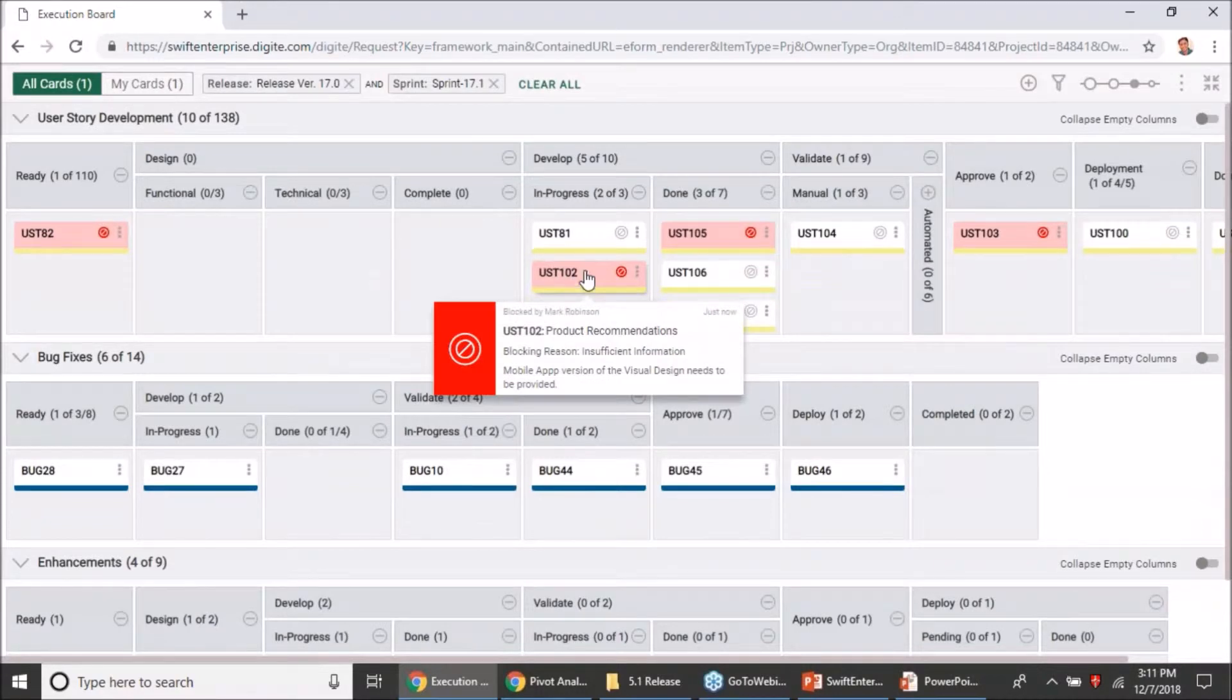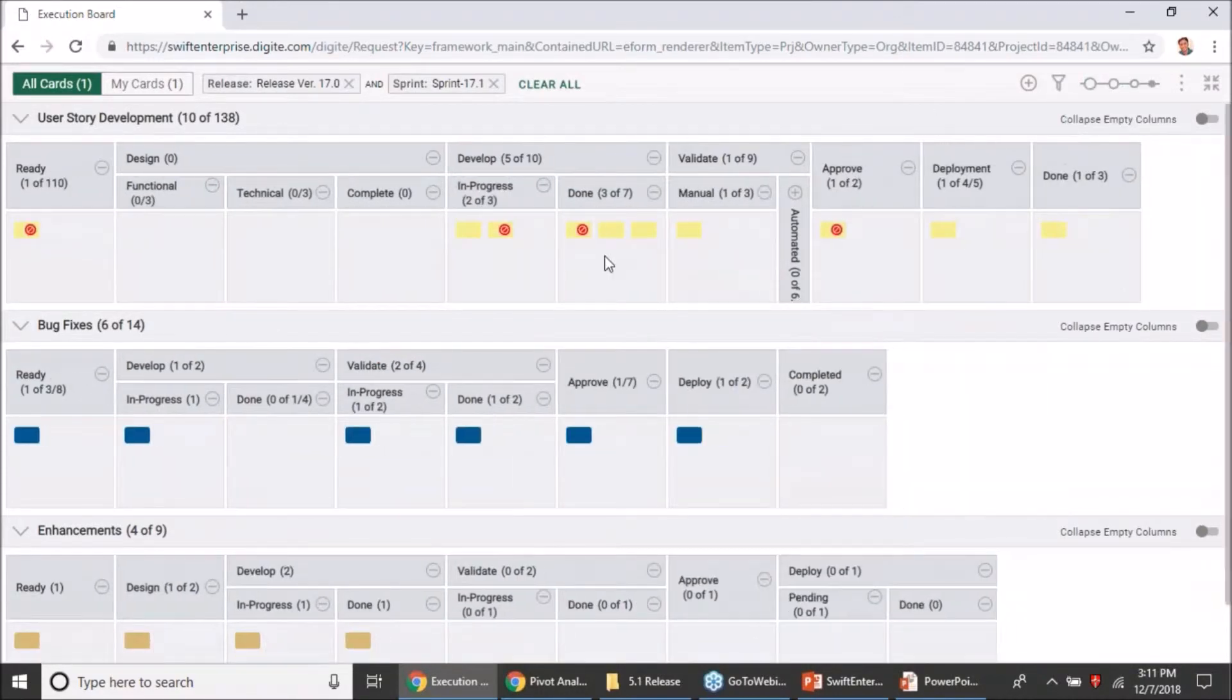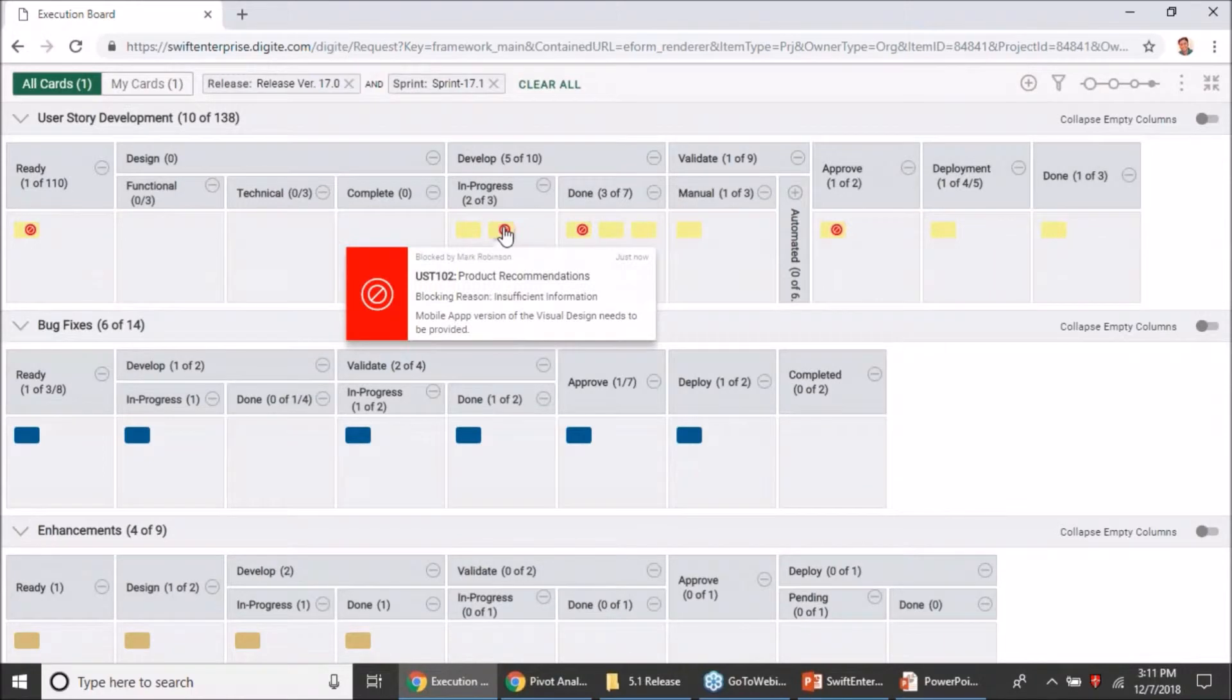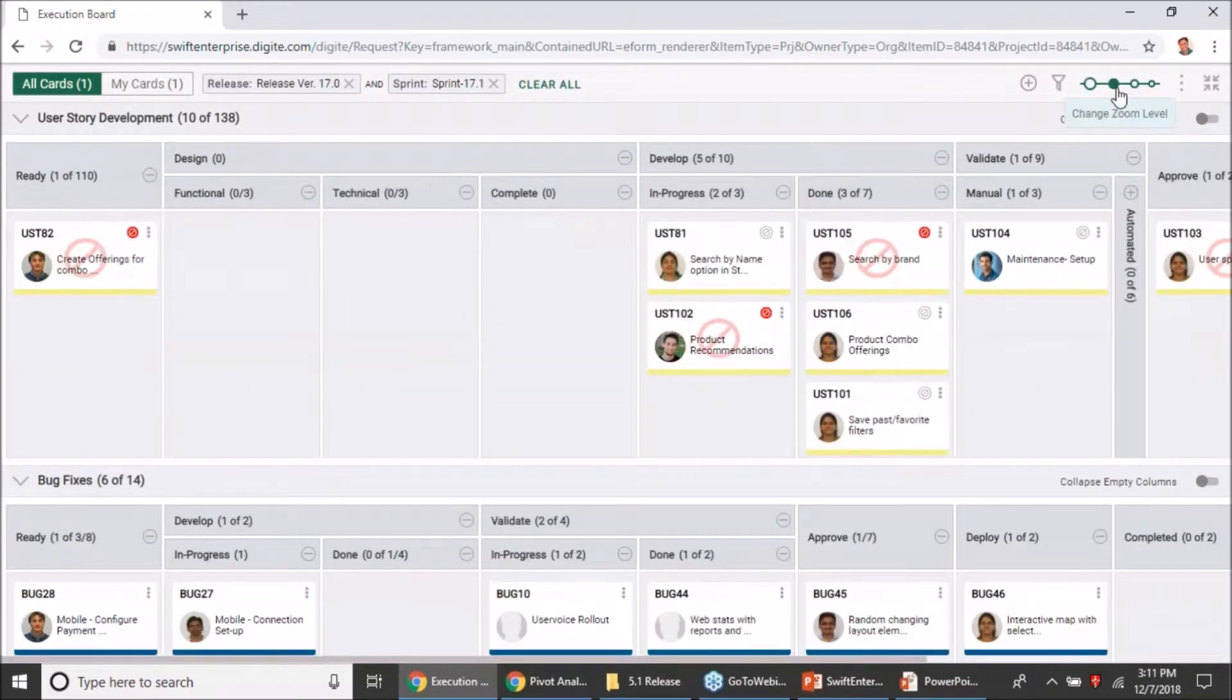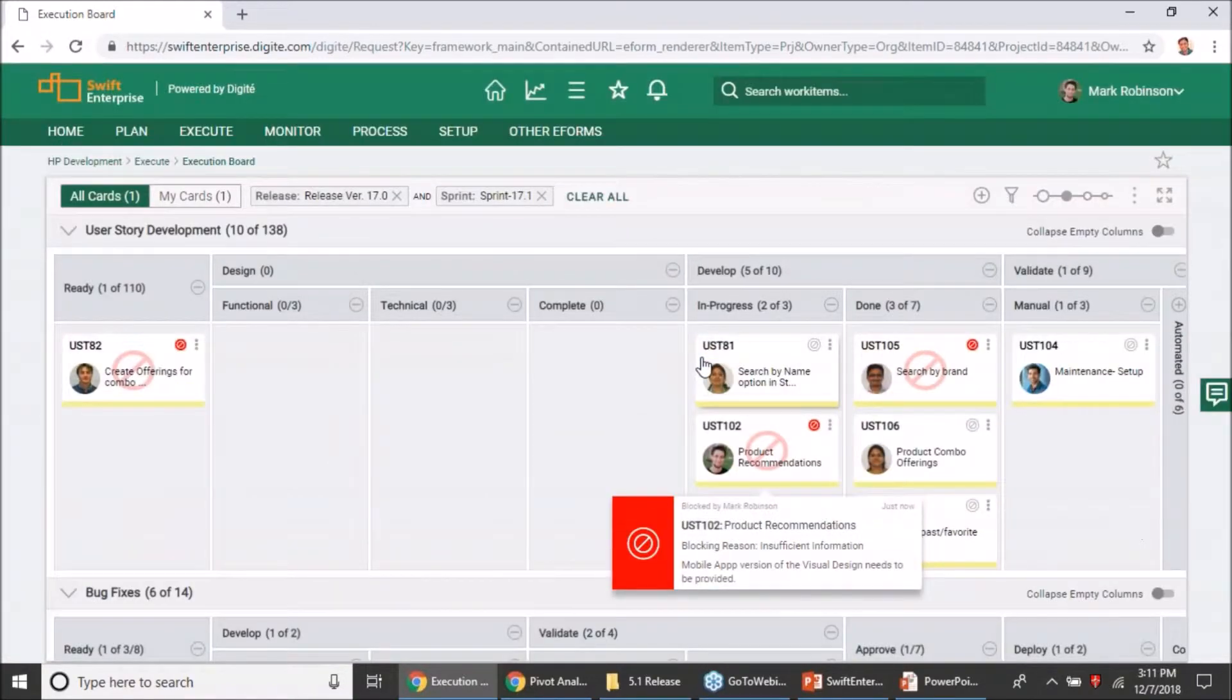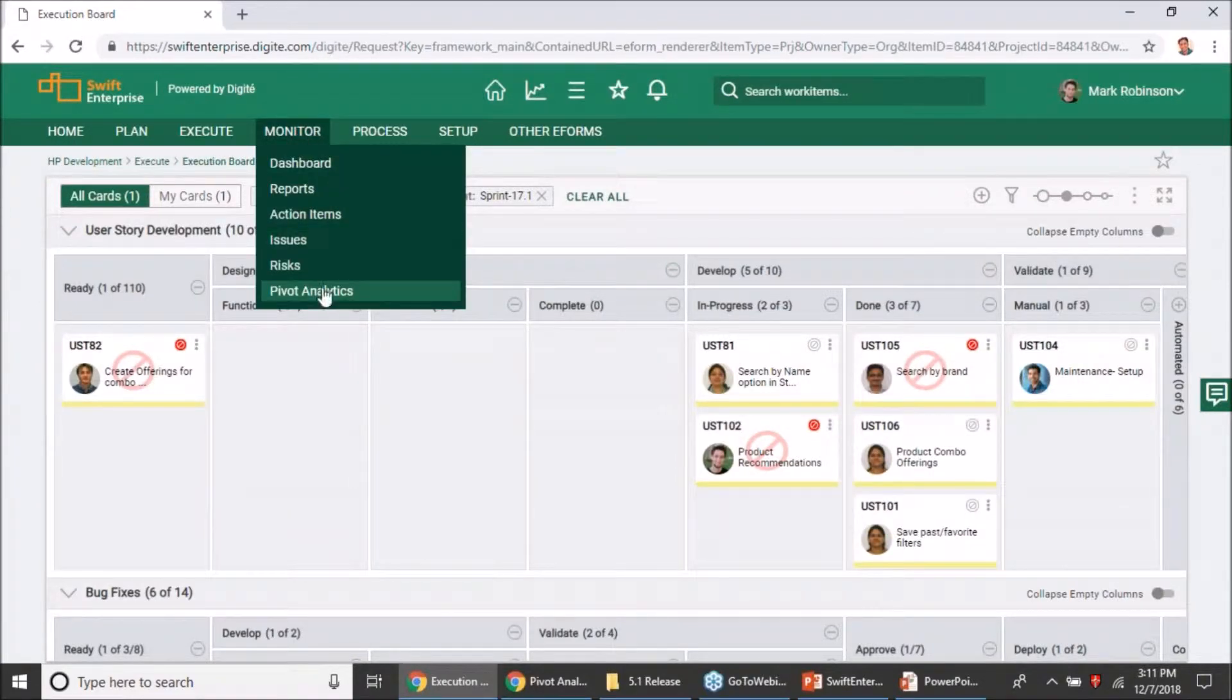No matter what zoom level you are on, you will always find that information handy whenever you are doing a hover over such cards. Once I have blocked the card, it also helps me go back and analyze which are the blocking reasons which have contributed to the blockers most of the time.